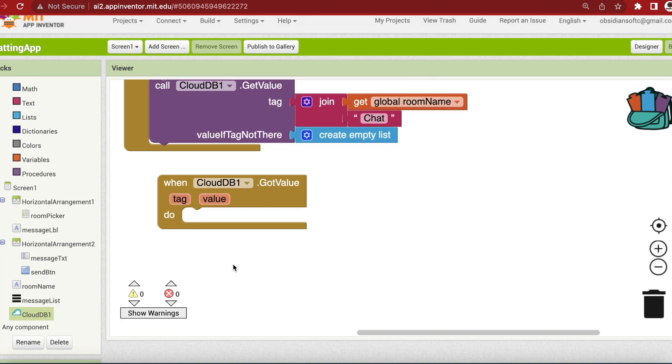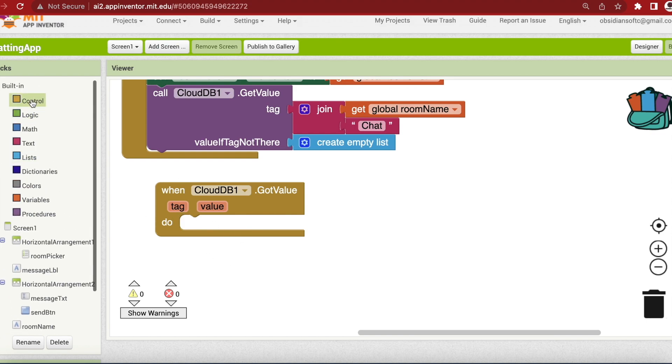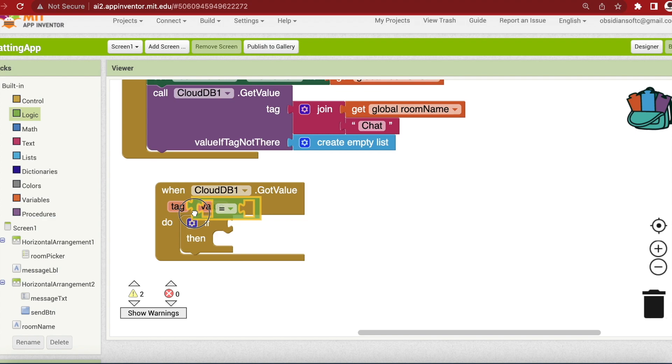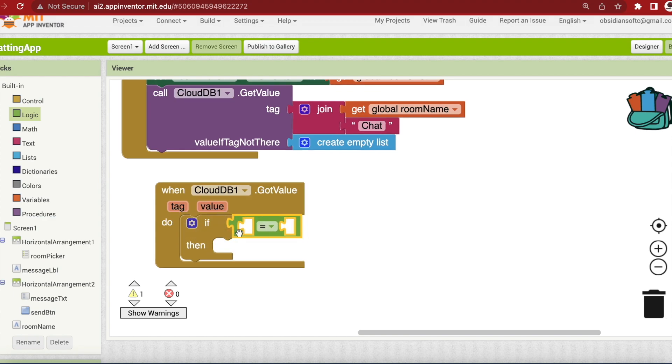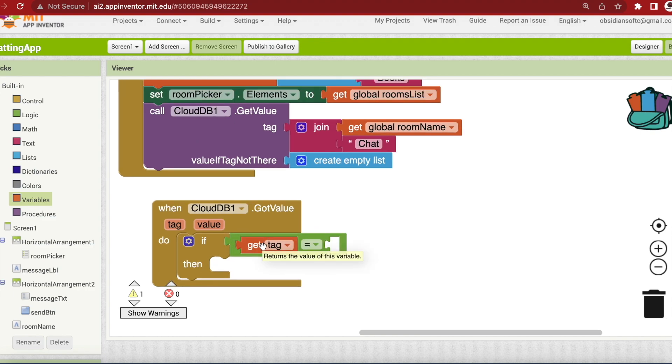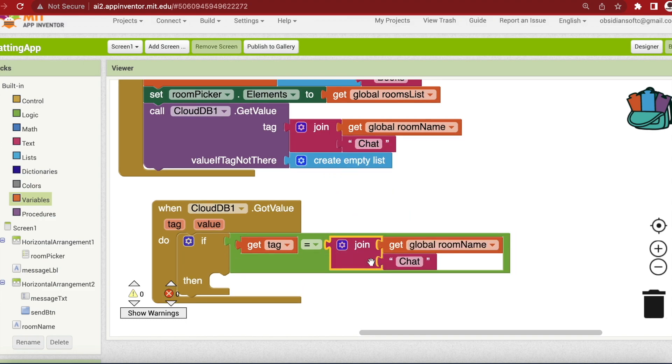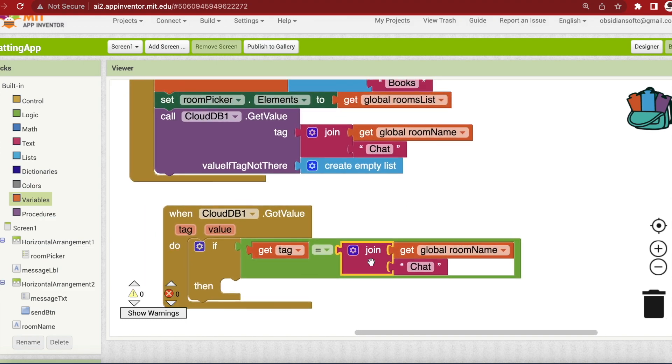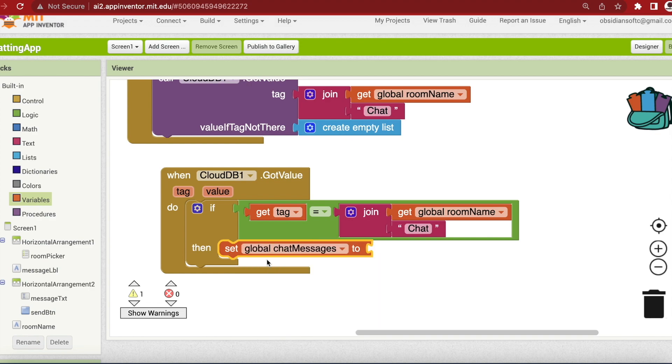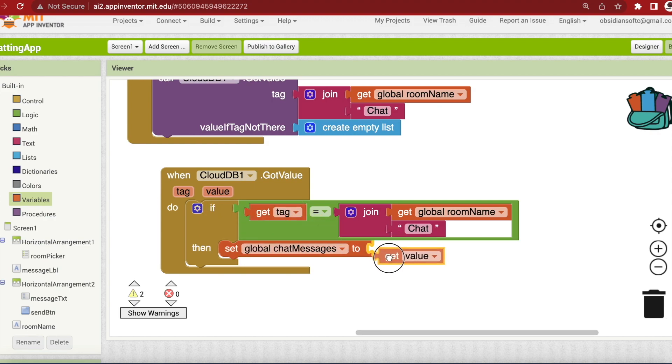Inside it I'm going to check if the data is specific to my tag. So I'm going to then show the messages to the user. Get the if block and inside that we are going to check by using an equal to block from logic and hover over tag to get its getter. So if the tag is the same as our room name plus chat tag then we will show the messages. Just duplicate this and plug it in here. You can see that what we're doing is that we are considering the room name making sure that we are showing the messages relevant to that particular room that has been chosen by the user. So if the data is correct, then I'm going to set my chat messages list to the value, that is the list of messages sent by the CloudDB to get value.